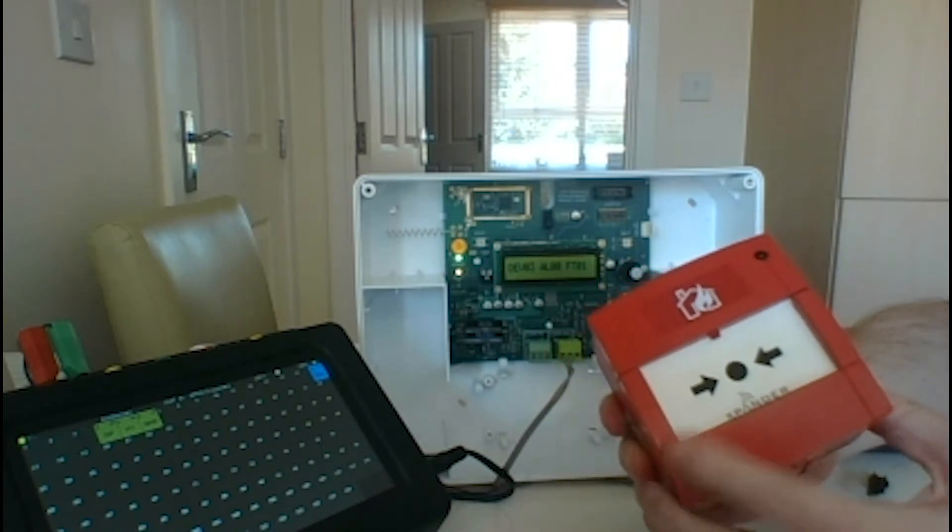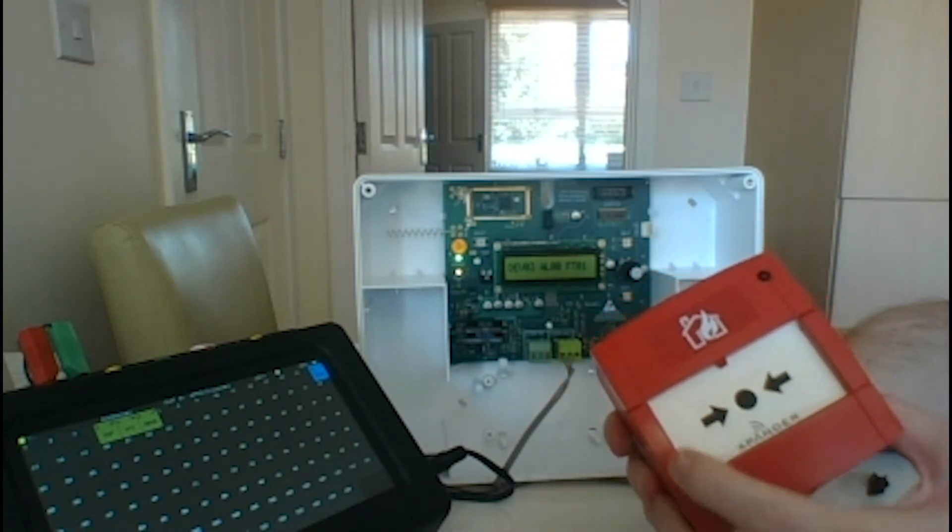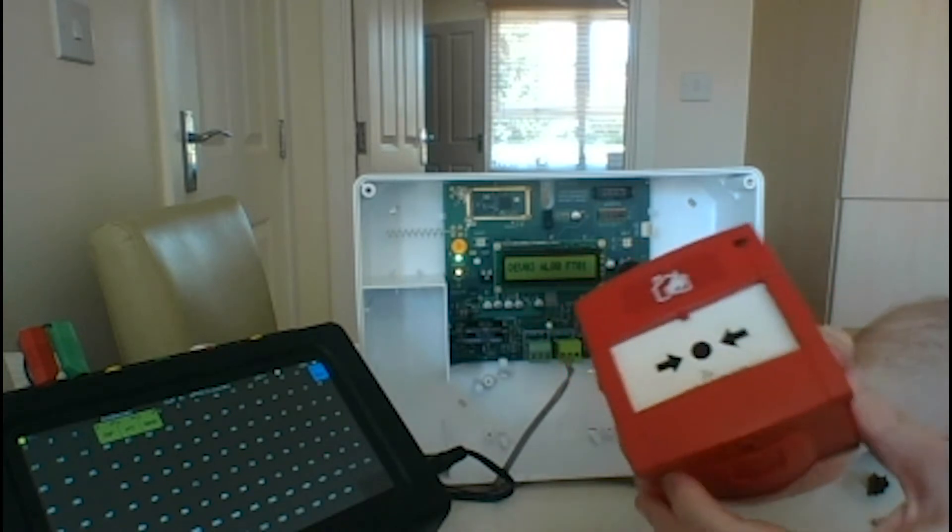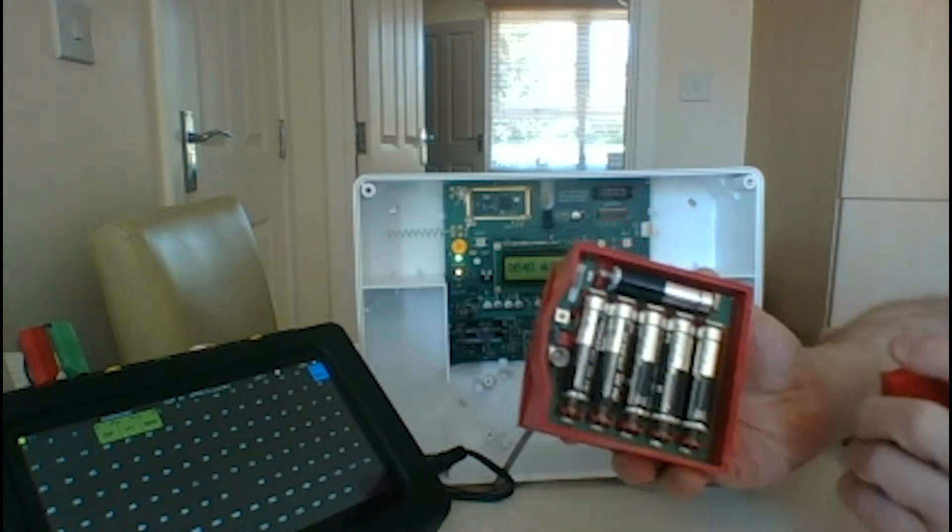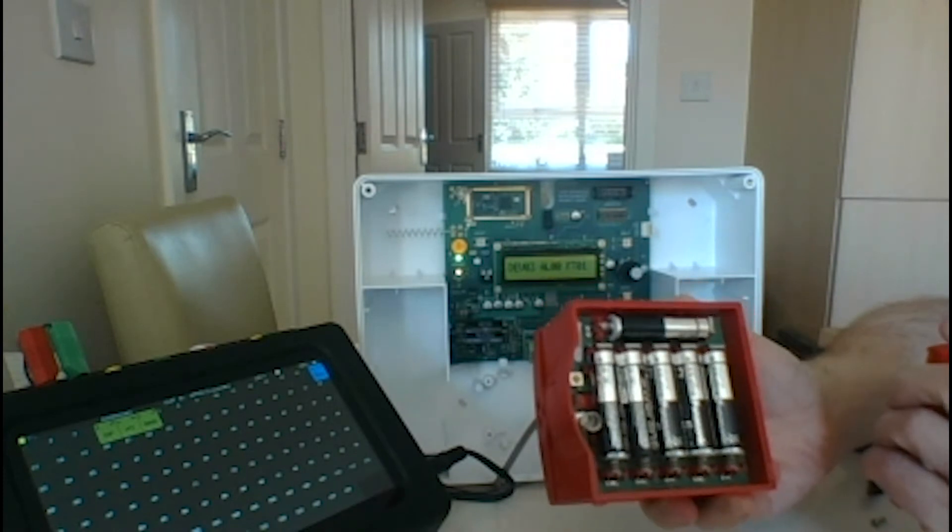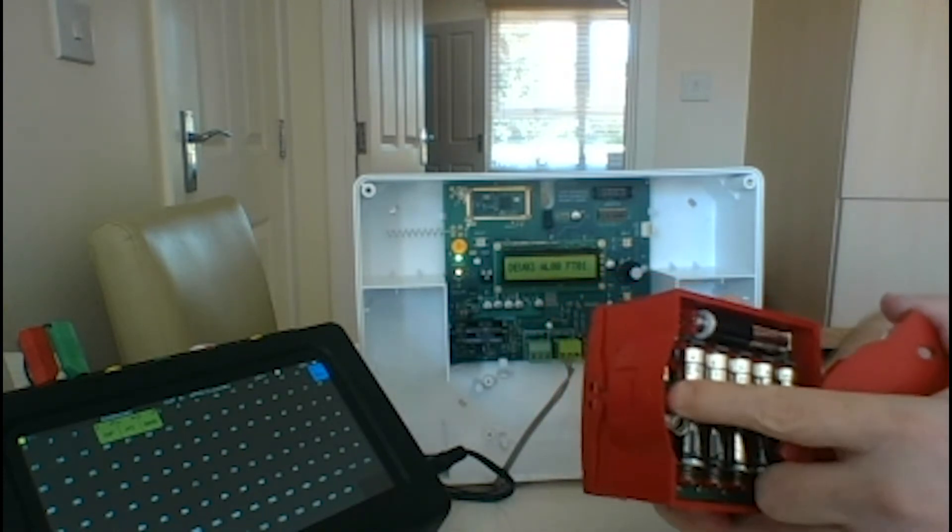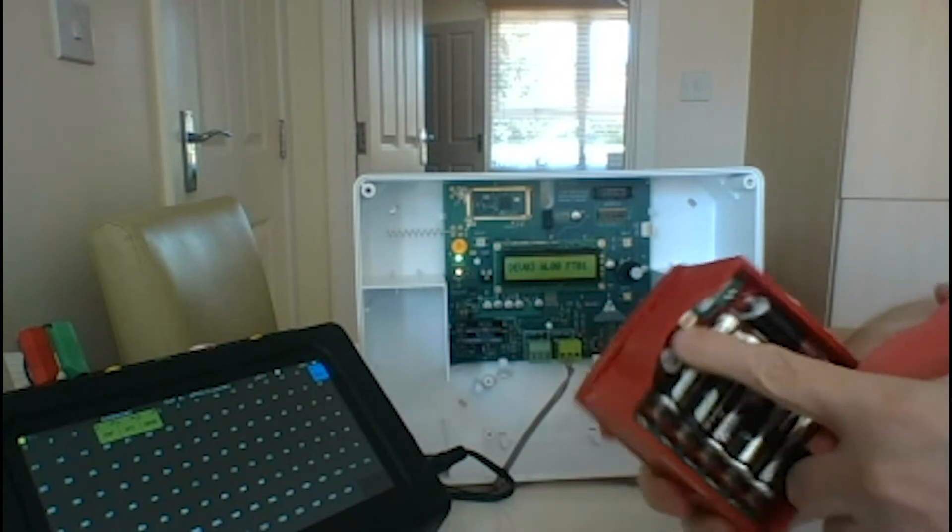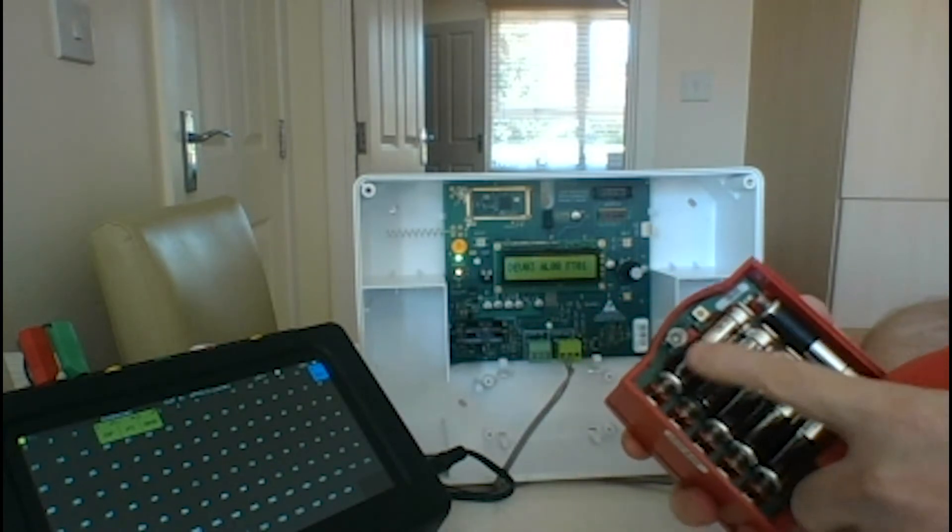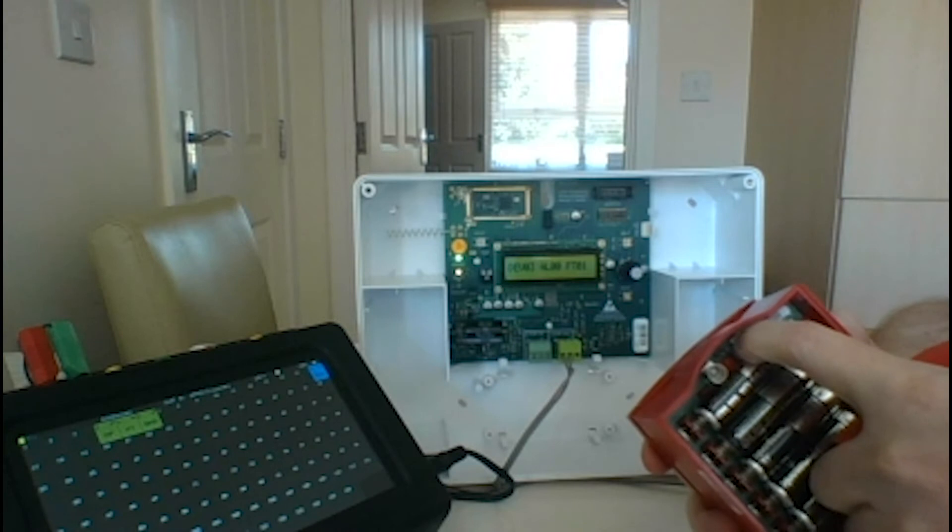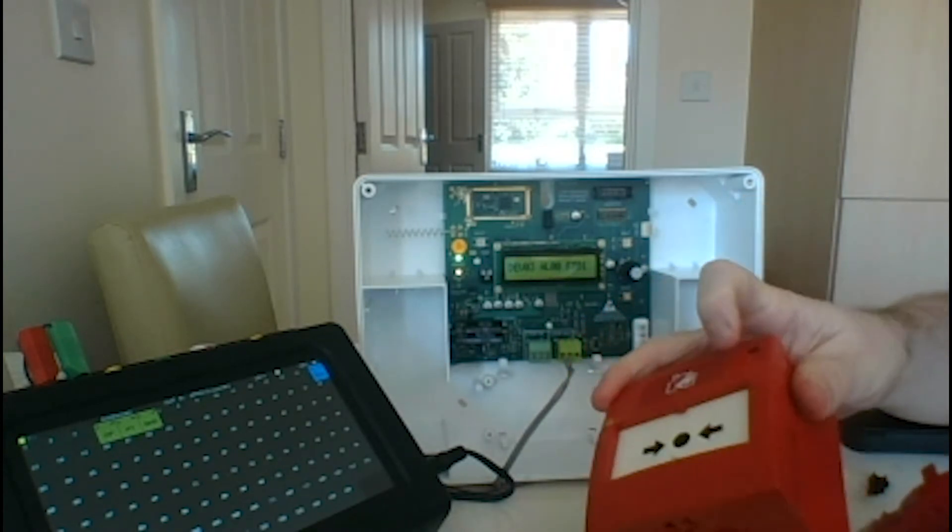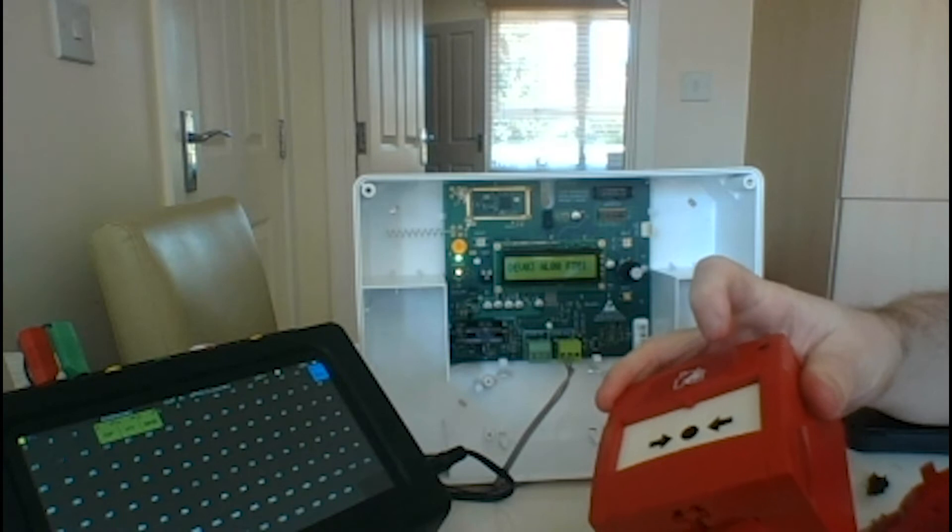This is a KAC MCP. It's just a simple mechanism that we're probably very used to. Looking in the back, we've got six double-A alkaline batteries, and normally our jumper would go here. This is our log on button that we would press. Once we press that, the LED on the front of the call point starts to flash and we could add it to the interface.